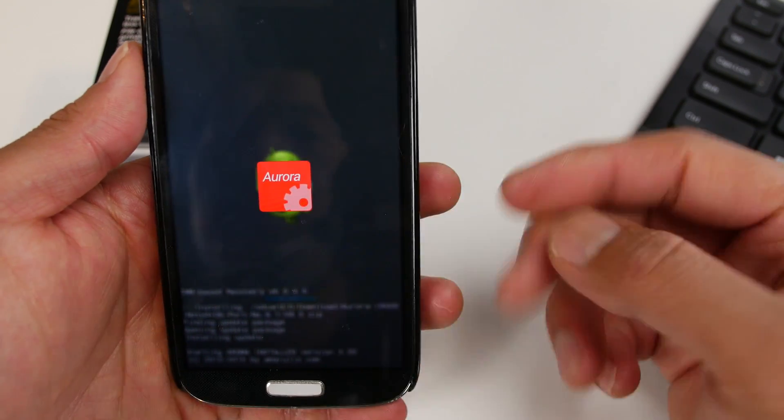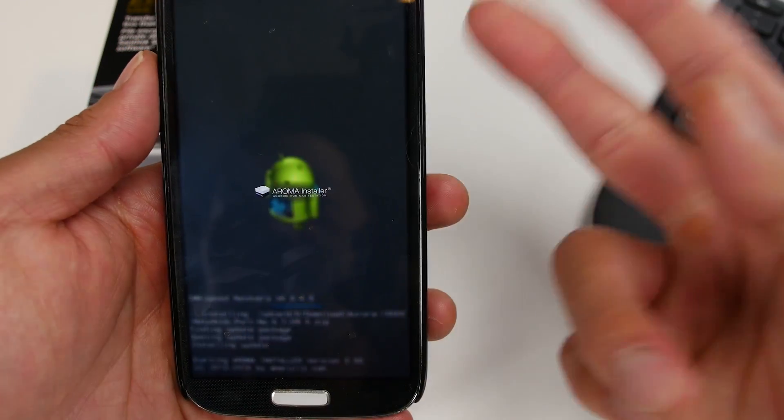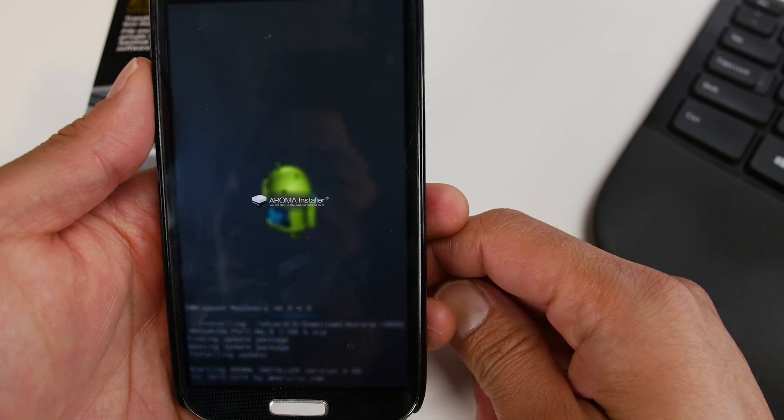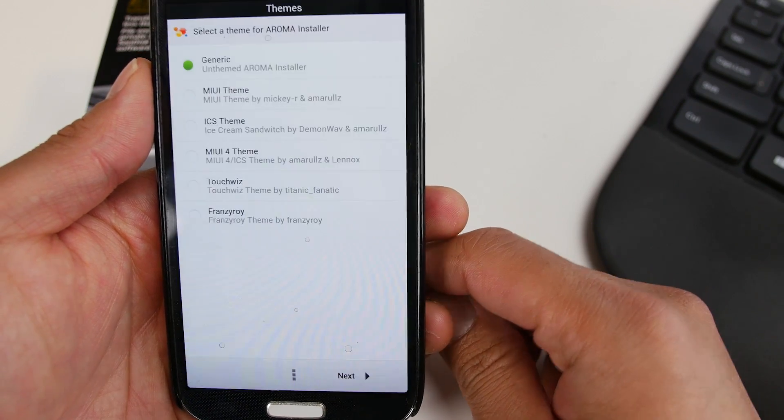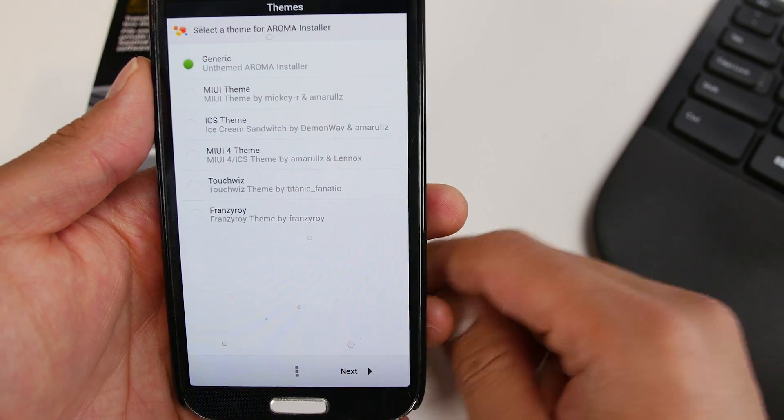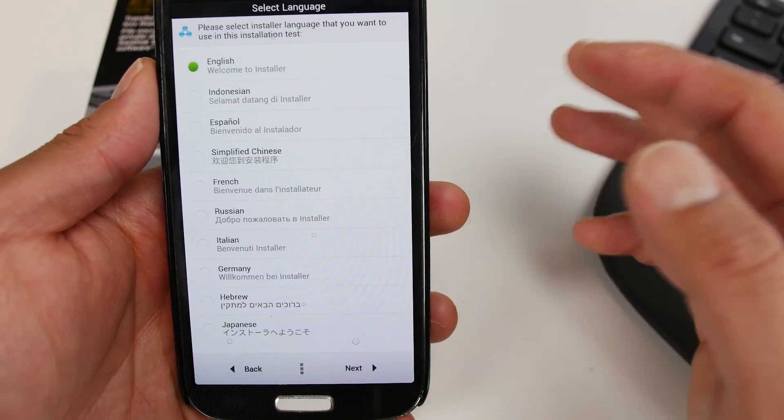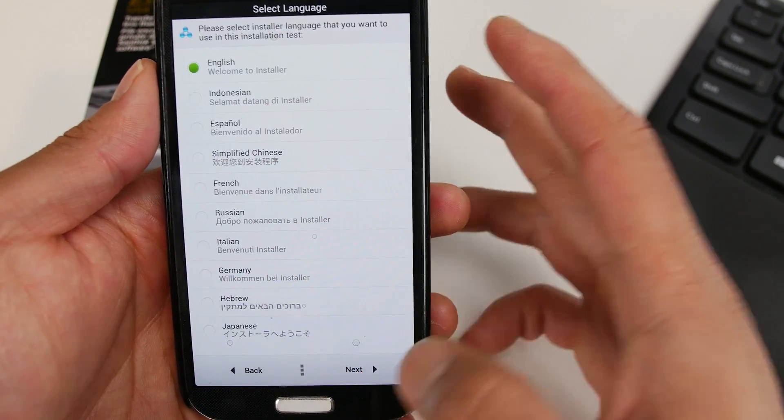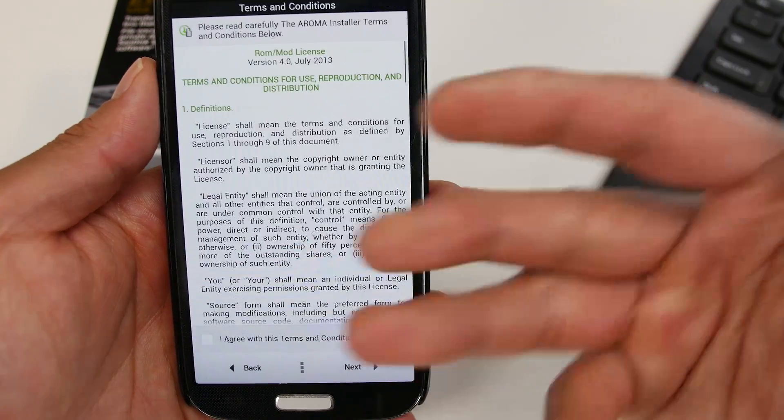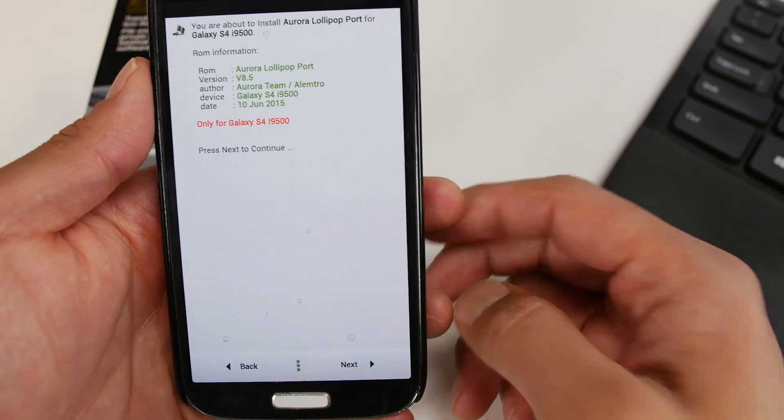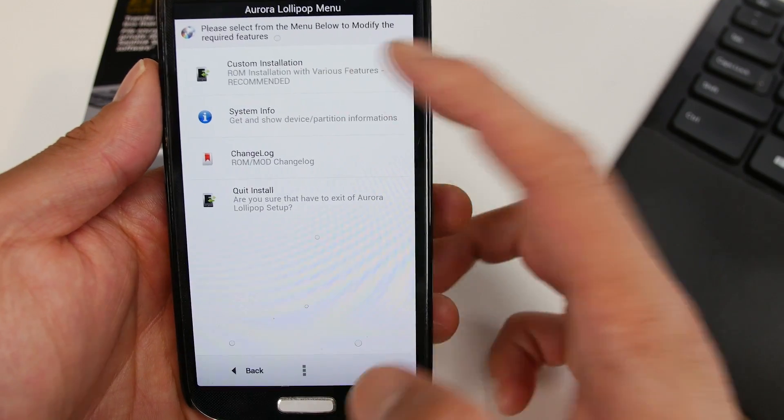This is the latest version and this will open up the Aroma installer and you'll be able to install the ROM with the options you want. And I just want to show you this real quick, so you know all the options. So for installation, this is just theme for Aroma installer. So just choose generic. Also language is just for the installation. Agree. Next. Next.